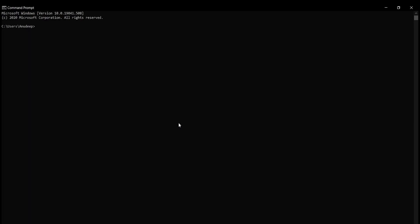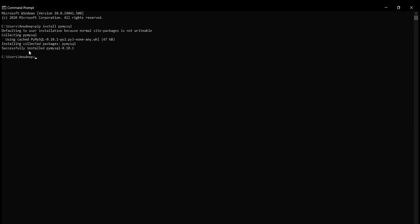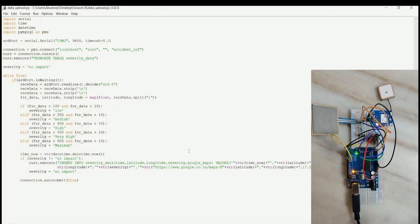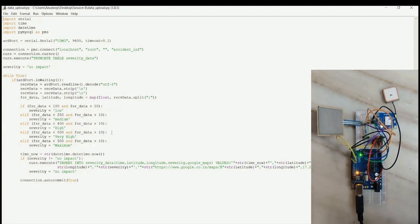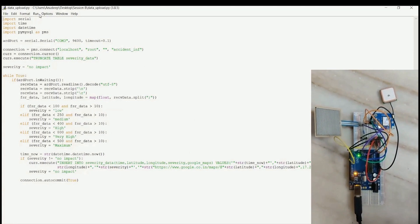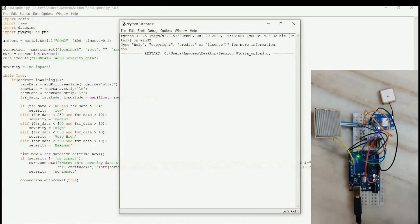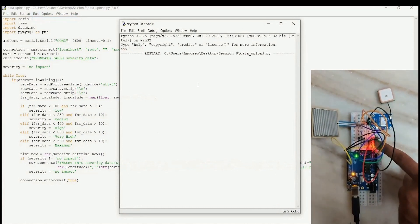Now we will go with the hardware demo to get real-time data reflected on the webpage. We will simulate a collision with severity and see the data reflected on the webpage. First, install the required Python dependency — open the command prompt and run 'pip install pymysql'. Once installation is complete, make the hardware connections as per the connection diagram explained during the theoretical session. Open the Python file and run the code.